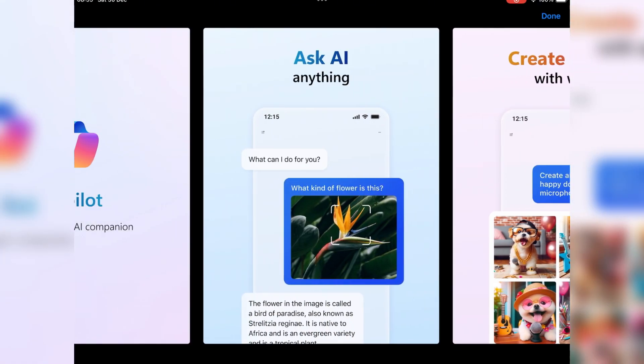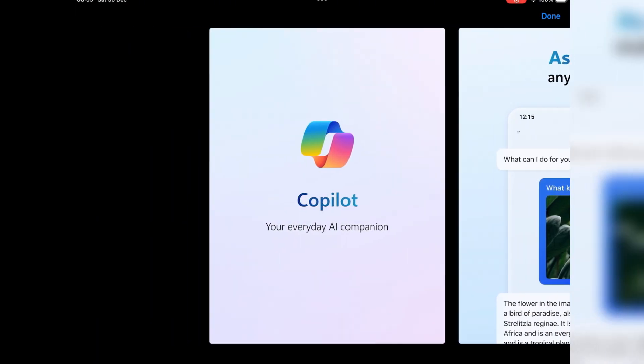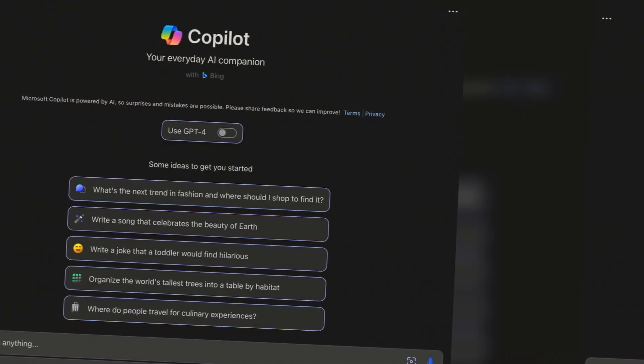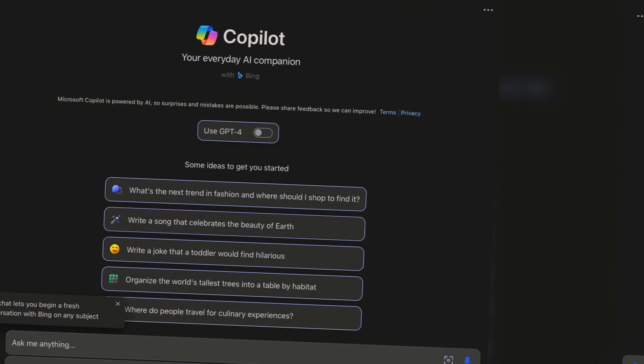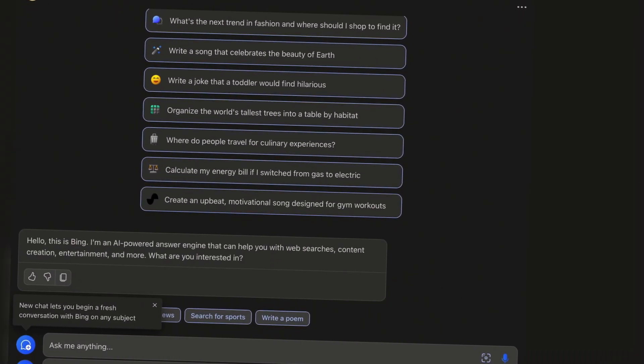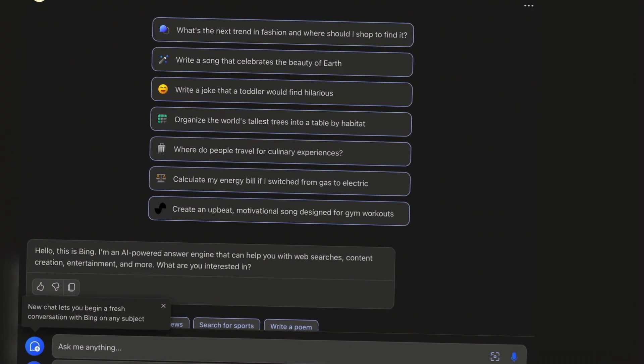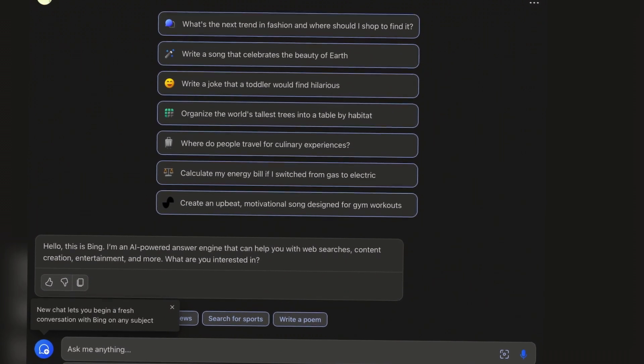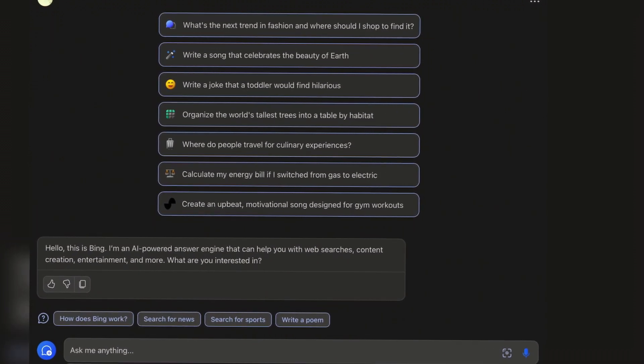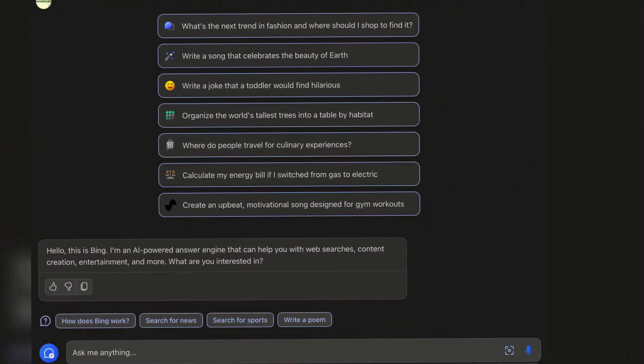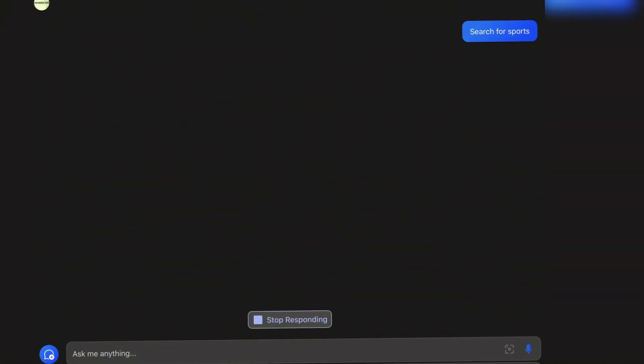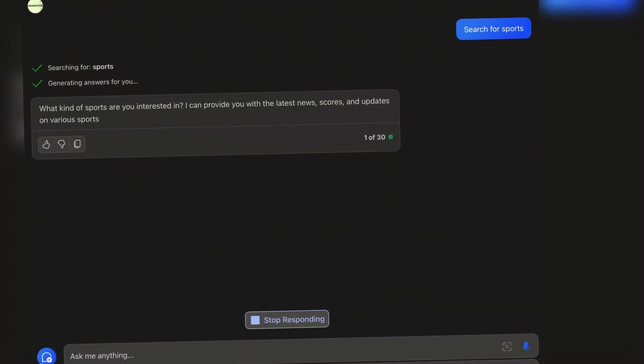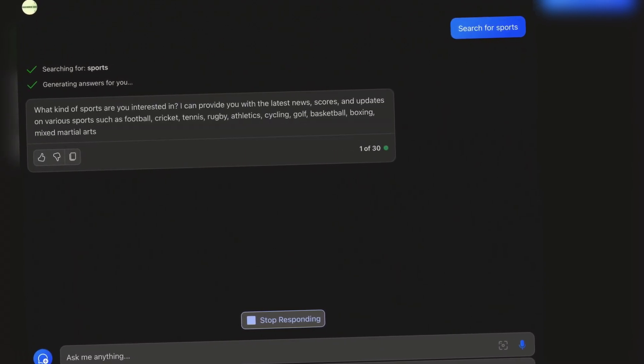Inside Copilot, you'll find ChatGPT-4 Turbo, Microsoft's latest AI wonder. This turbocharged version lets you write emails, stories, and even summarize complex texts effortlessly. Translation, proofreading, and more—it's all at your fingertips.